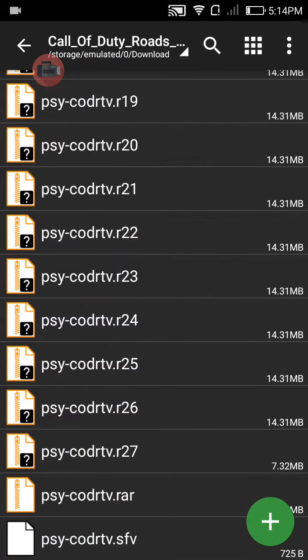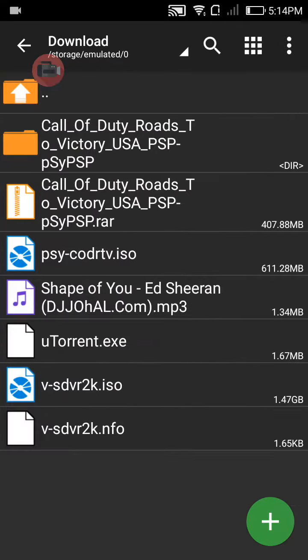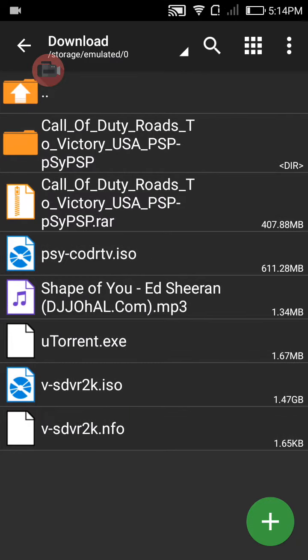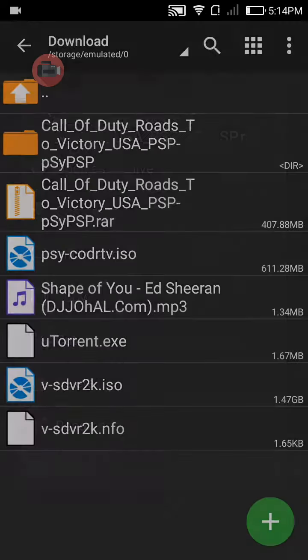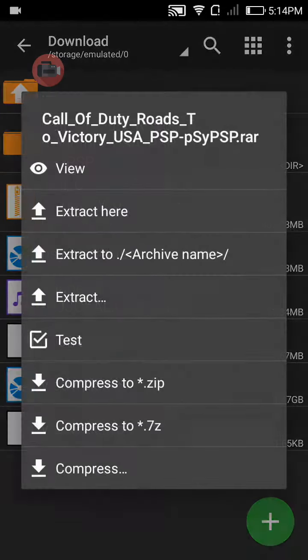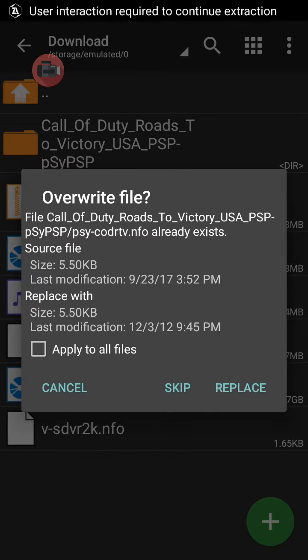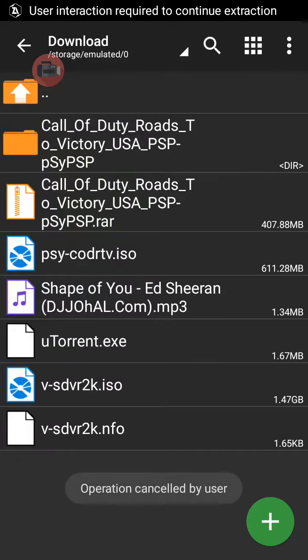If you have already downloaded it, just go to Download. Here is the file, Call of Duty. Just extract it, click on Extract Here. I am not going to extract it because I have already extracted, and I am going to click on cancel.